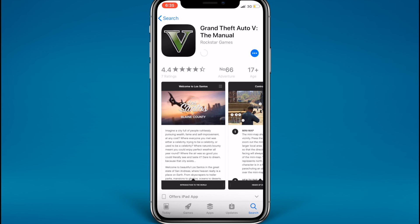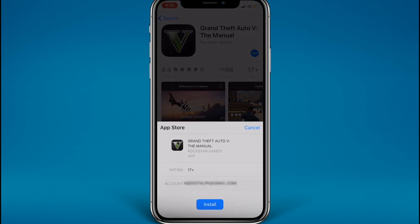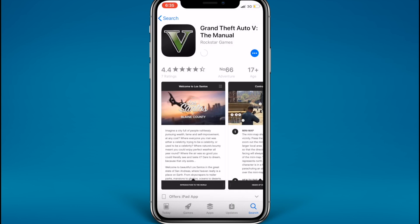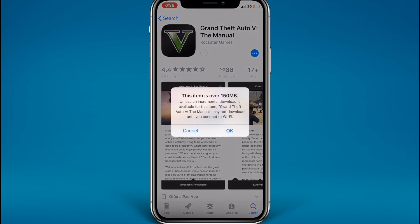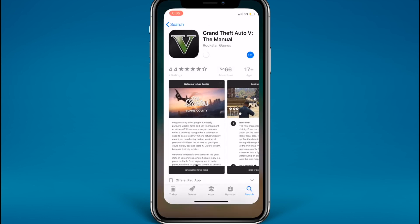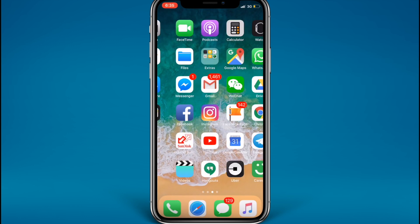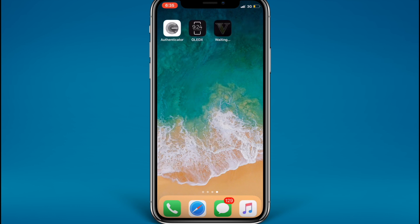If you try to install it, you'll get a warning as you'll see shortly. You tap install, and there we go — 'This item is over 150 MB's.' You'll get this warning, so what you have to do is tap OK, go back to the home screen, and the app should show up as waiting.